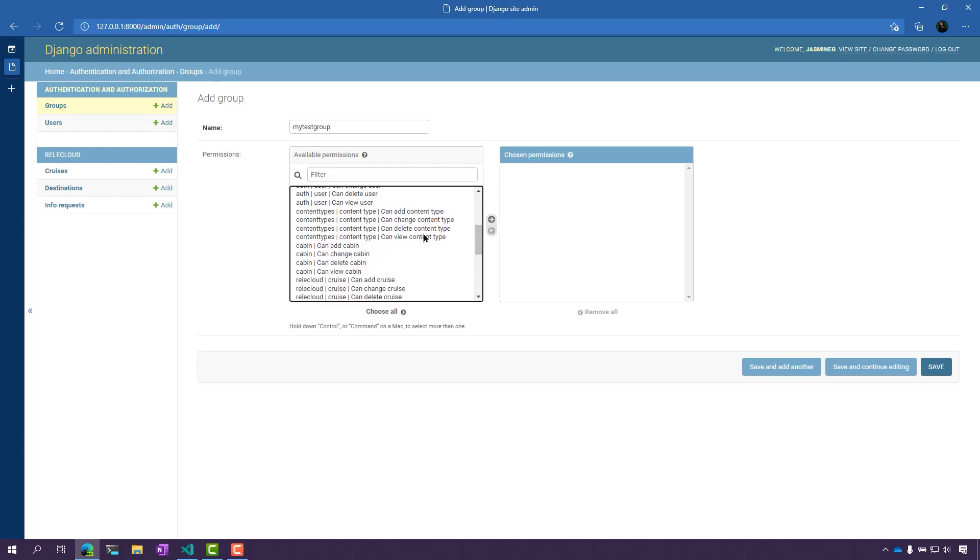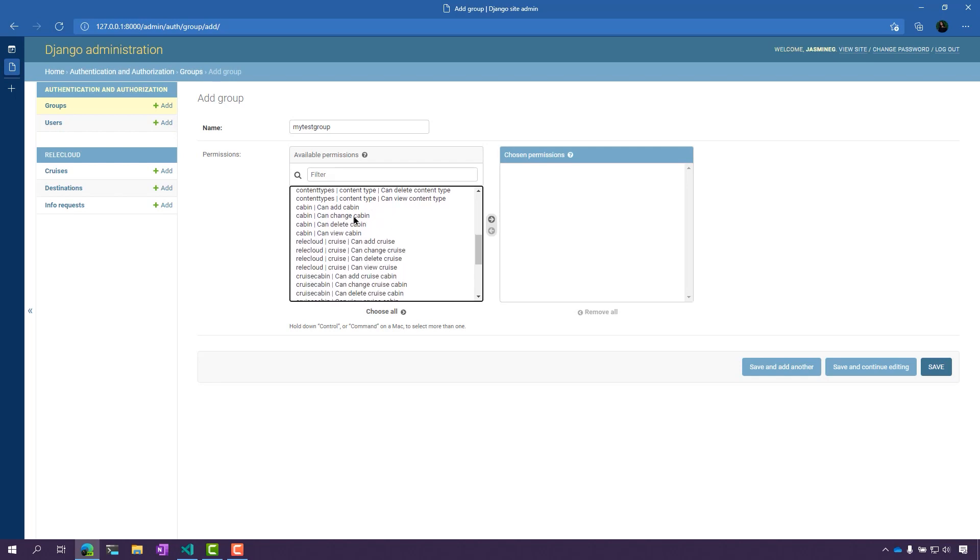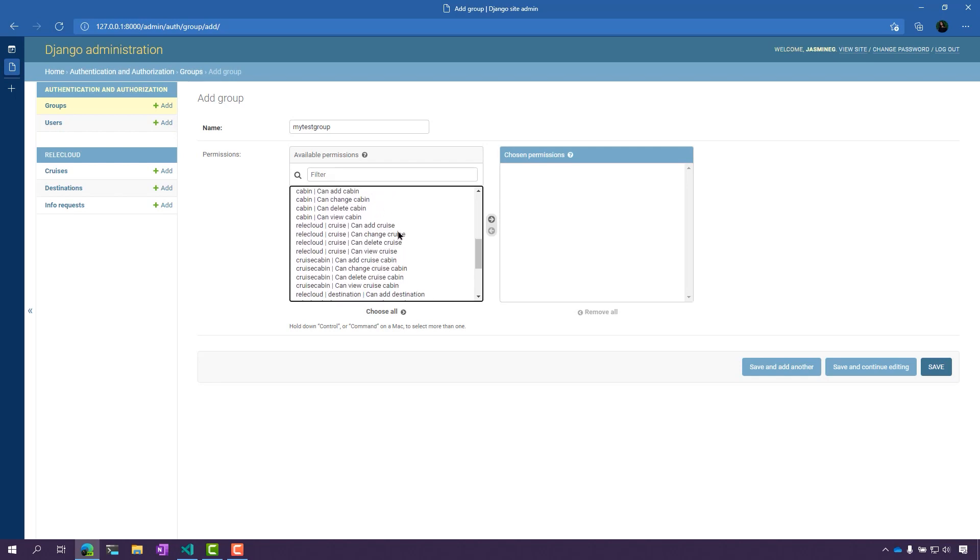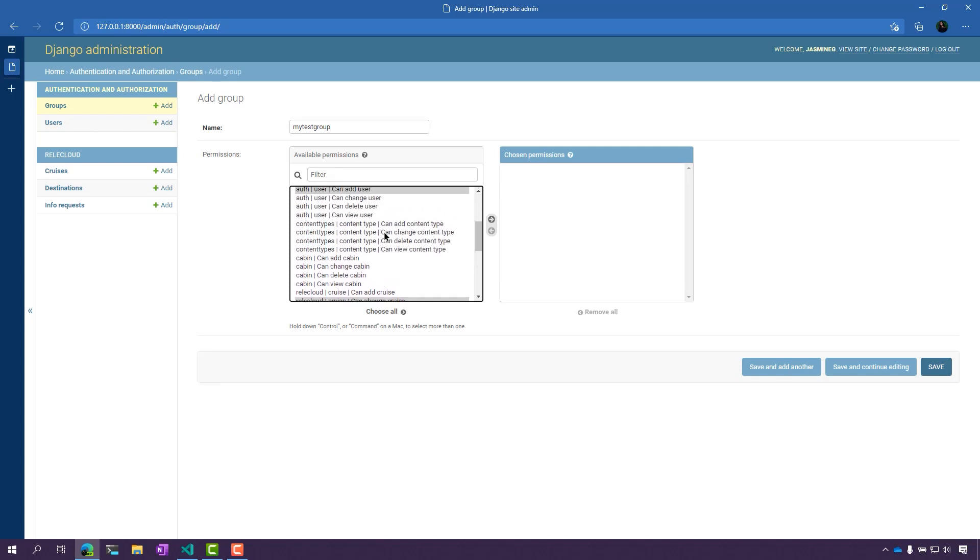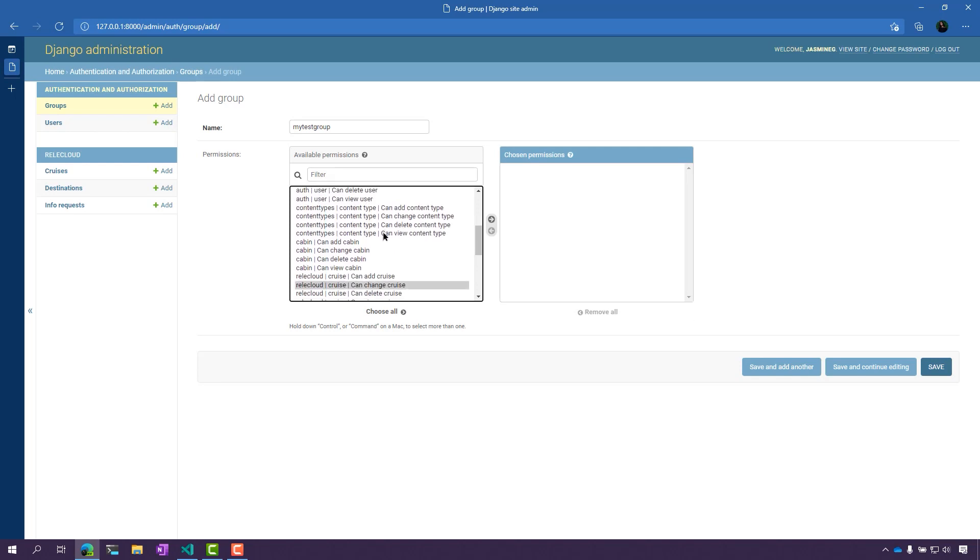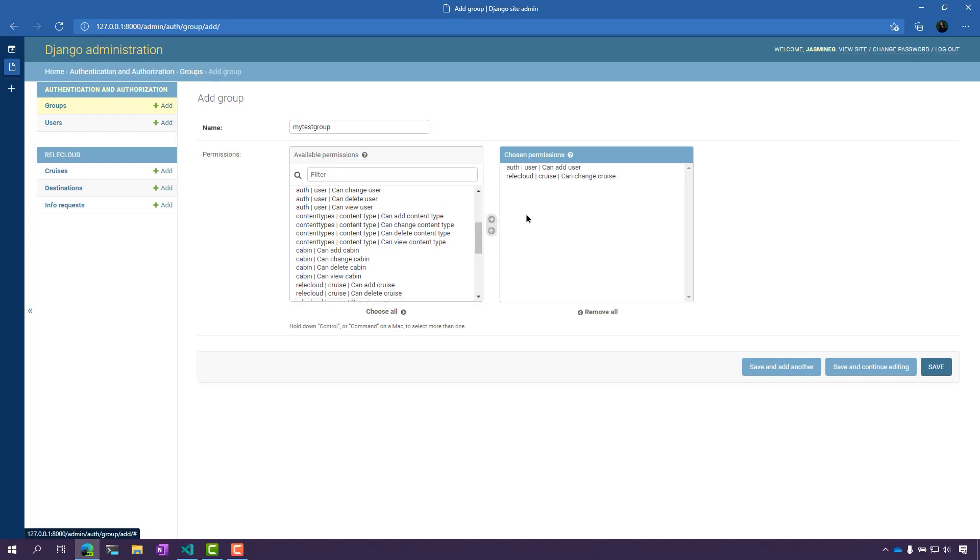Let's say I also want them to be able to change the cruise data as well. I'm going to select those permissions here. Now, those are my chosen permissions and all I have to do is click Save now.